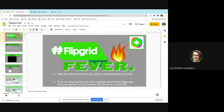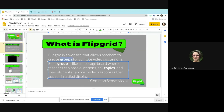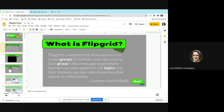Here's a statement from Common Sense Media: Flipgrid is a website that allows teachers to create groups to facilitate video discussions. Each group is like a message board where teachers can post questions called topics, and students can post video responses that appear in a tiled display. I highlighted 'groups' and 'topics' because it used to be called 'grids' — starting in August, they're calling it 'groups.' So if you've used Flipgrid, know that groups is just the new word for grids.